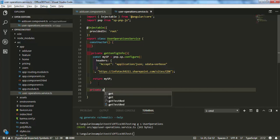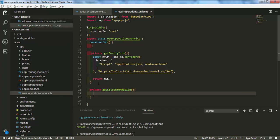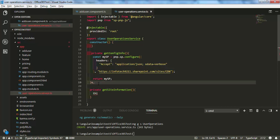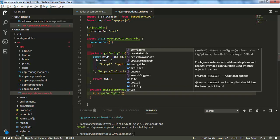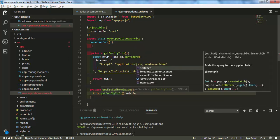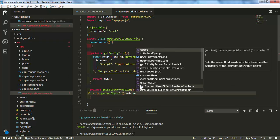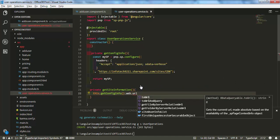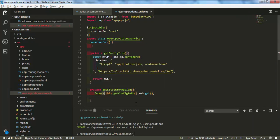I'm creating another function called 'getSiteInformation'. In this function I'm going to call 'this.getConfigInformation()' and then use a helper '.then()'. I'll use the web object — I'm going to show you the web information. There are other functions available you can use based on your requirements, but for now I'm using the simple get function to show information about the web.